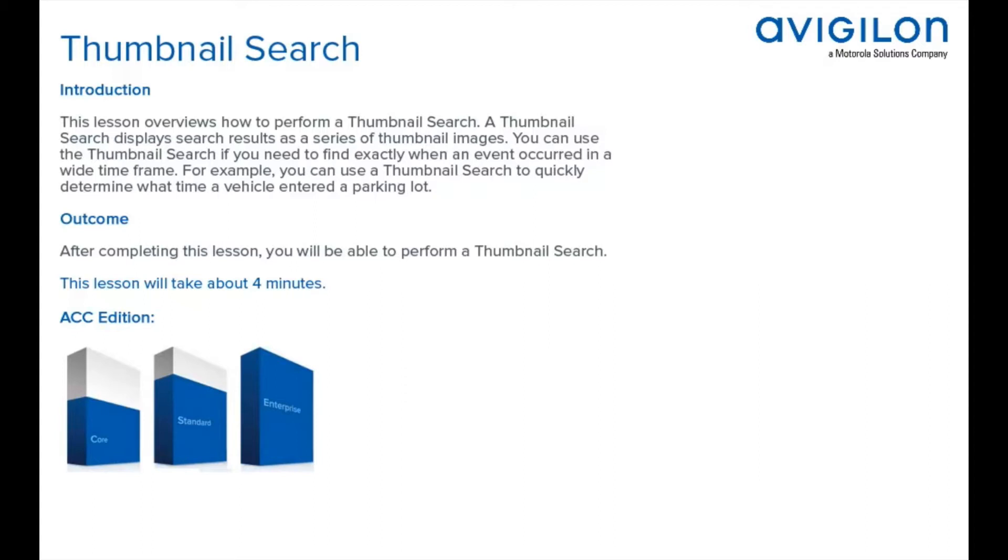For example, you can use a thumbnail search to quickly determine what time a vehicle entered a parking lot. After completing this lesson, you'll be able to perform a thumbnail search.